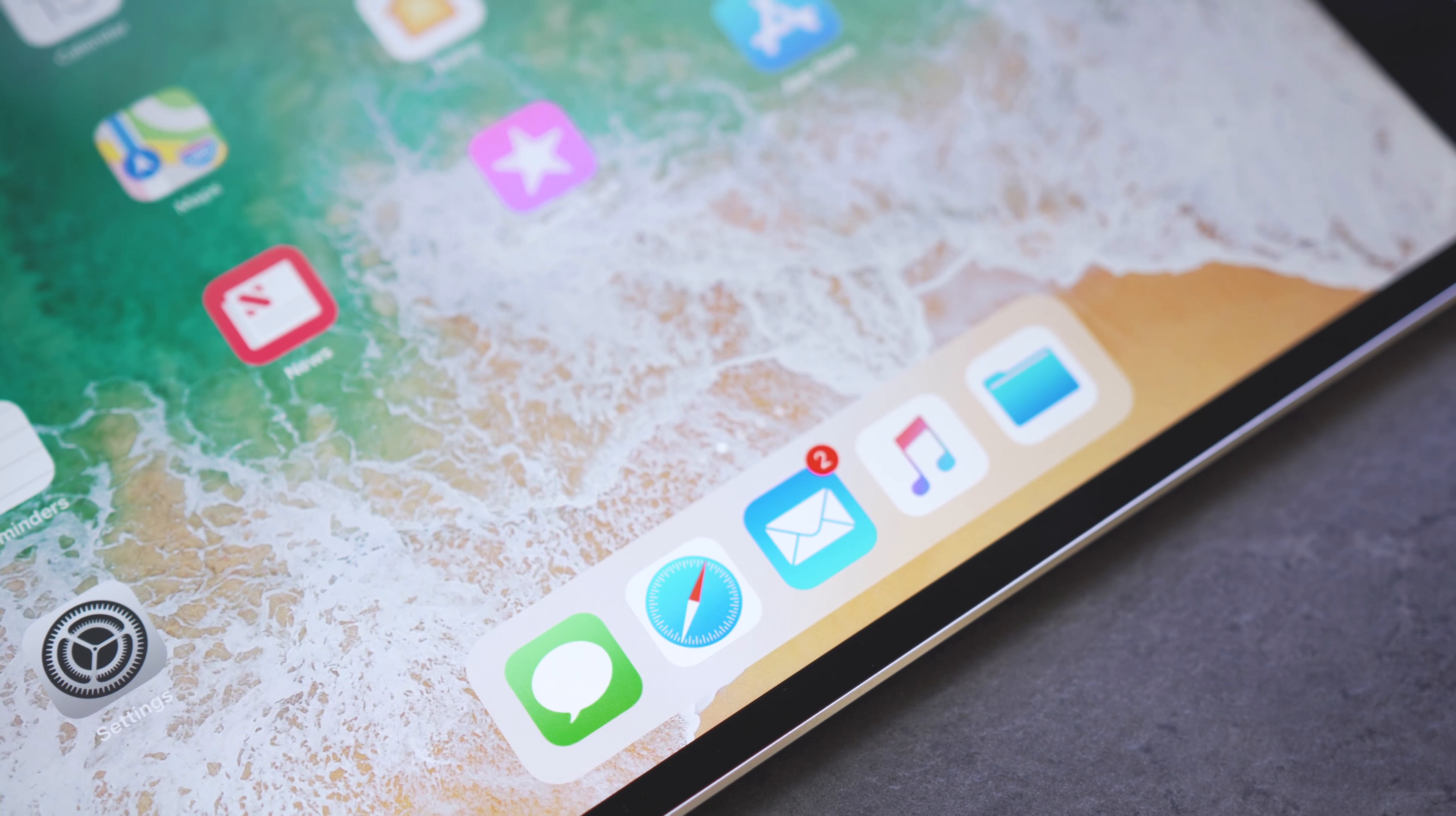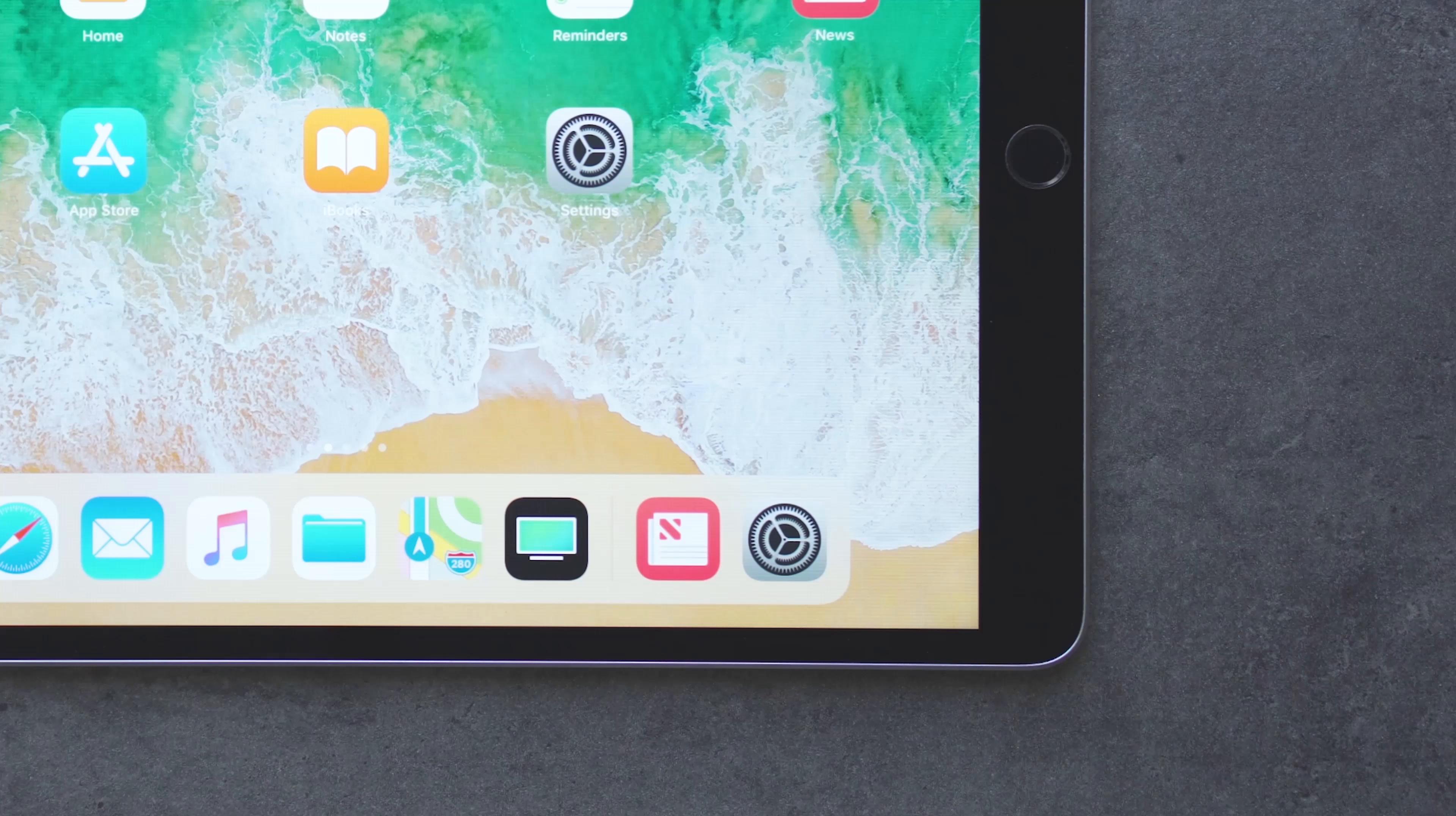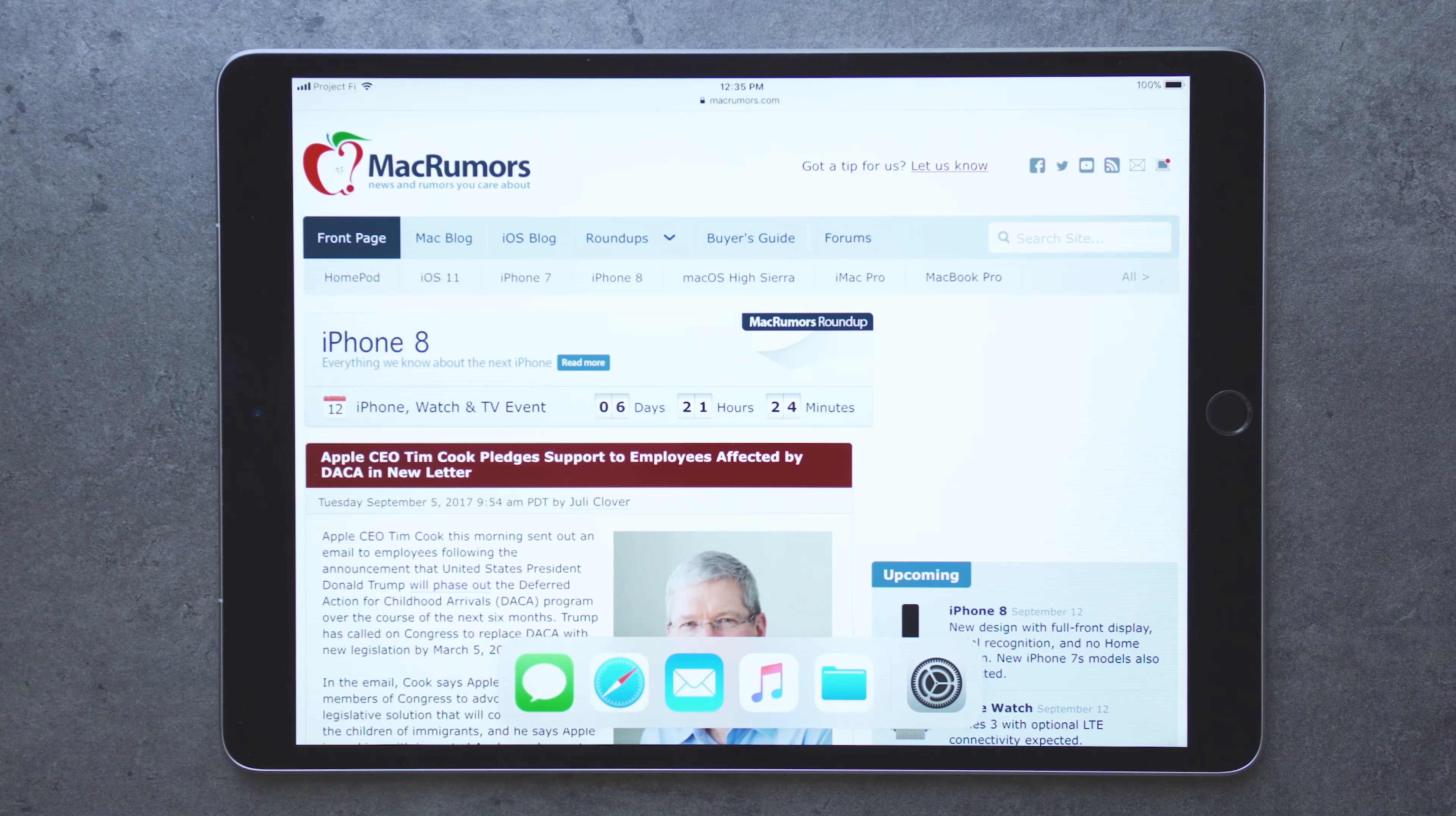This is an updated version of the dock from iOS 10, but lets you do much more. You can store more apps here, and you can see recently used and suggested apps on the right.